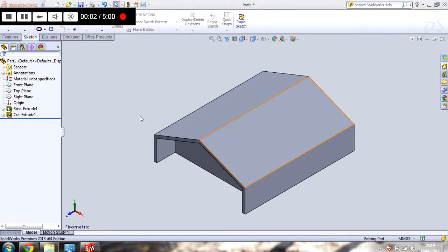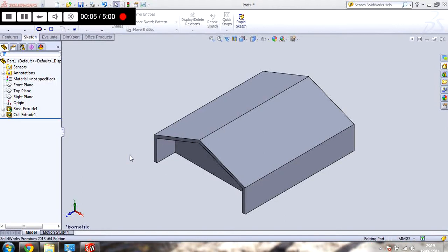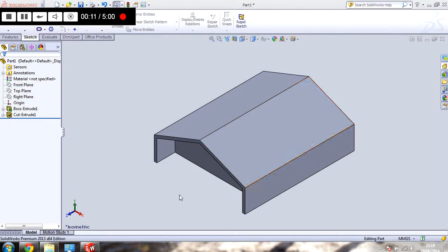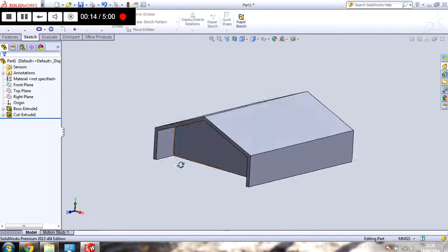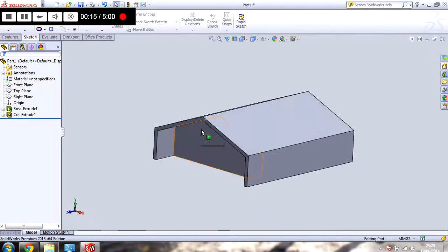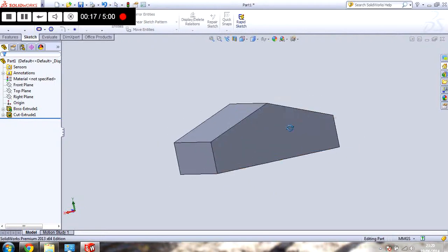Hello and welcome to another SOLIDWORKS tutorial. This one's going to be on extruded cuts. So as you can see this was a solid end and I've cut back into it.